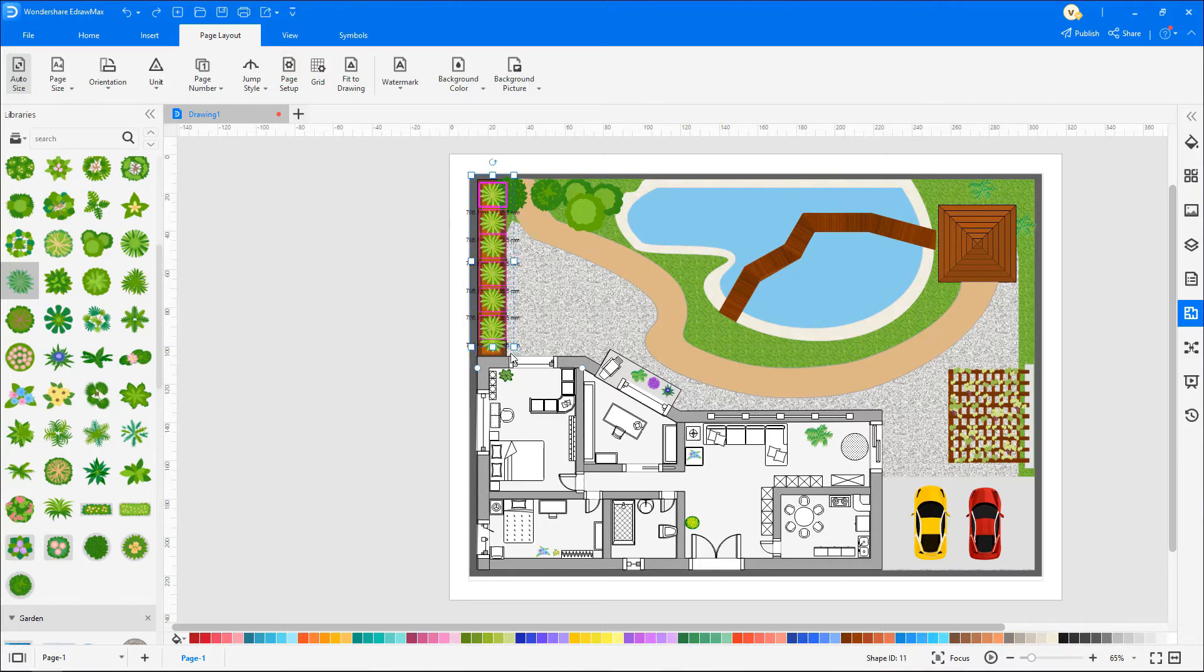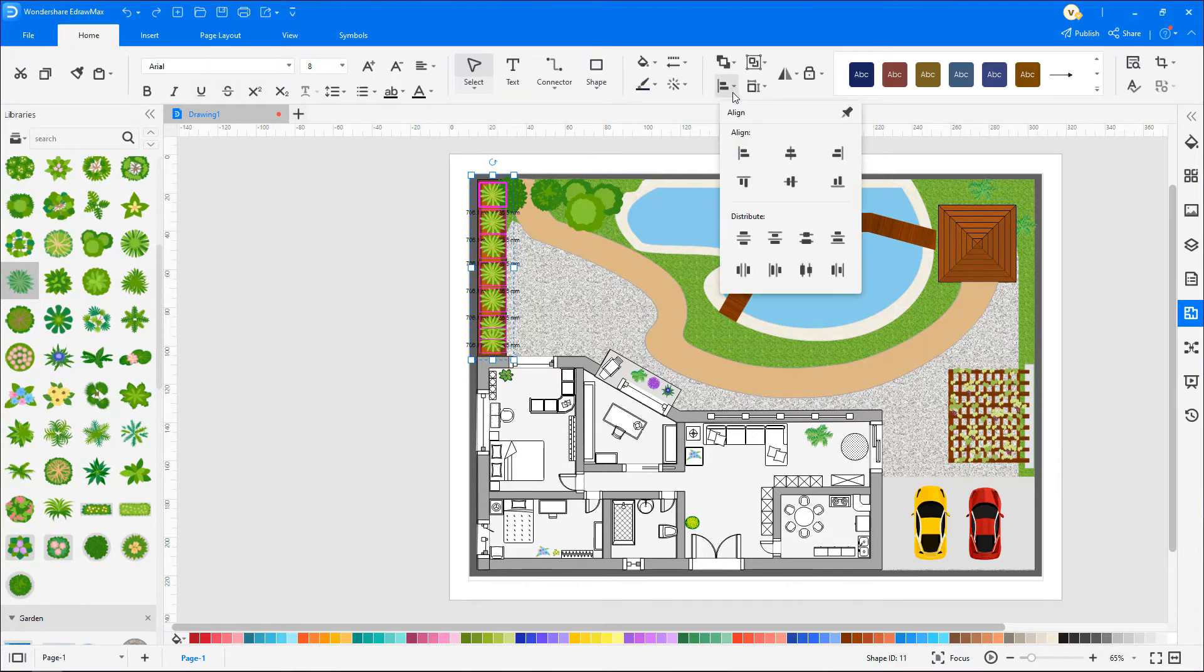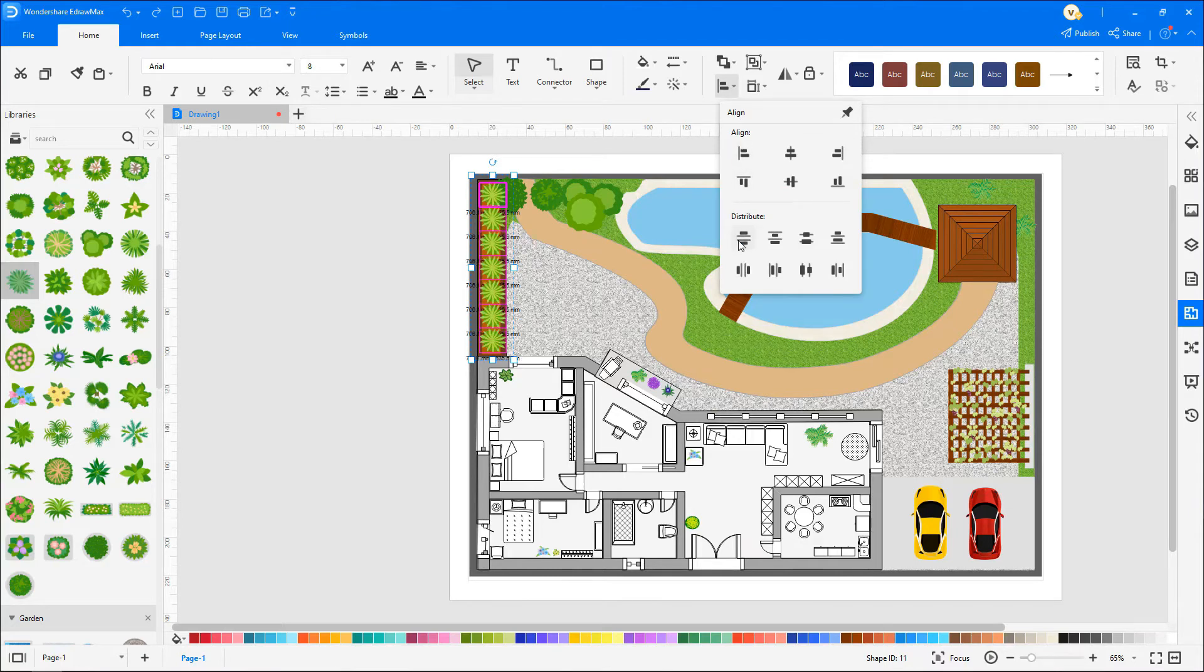To distribute equally, select all the plants and then click on distribute equally.